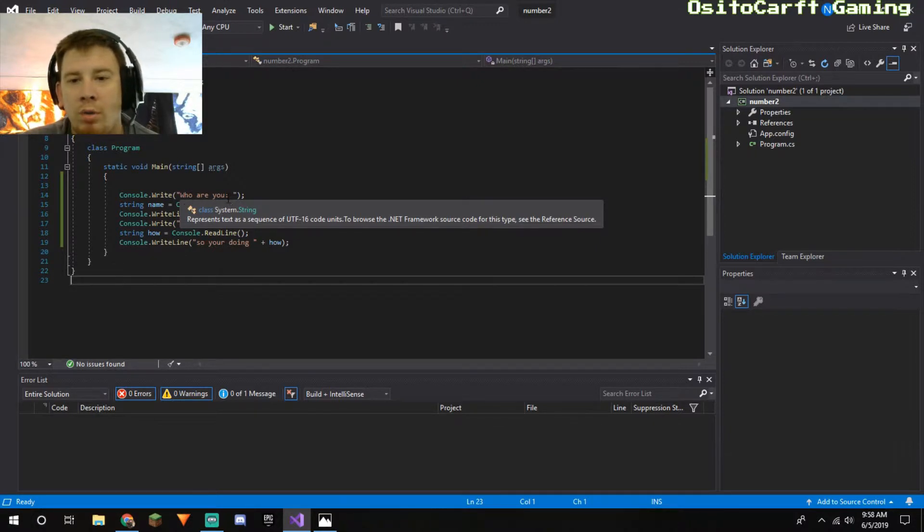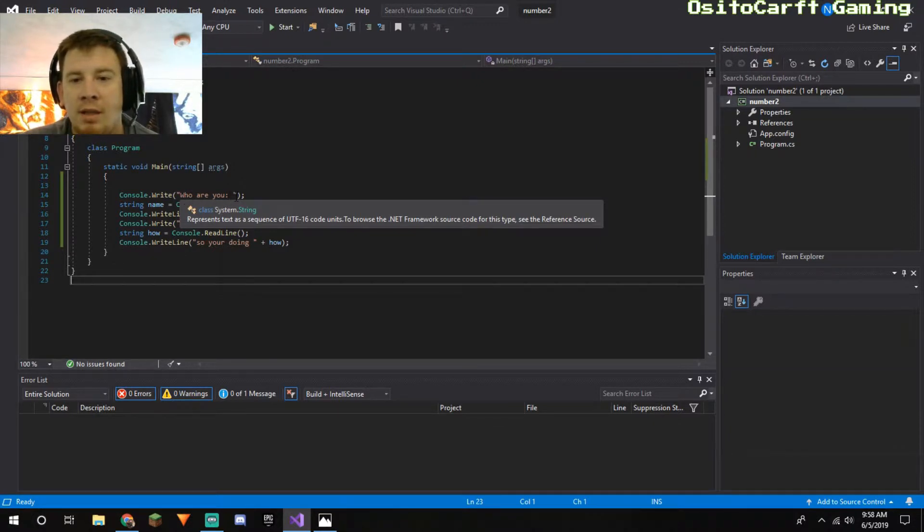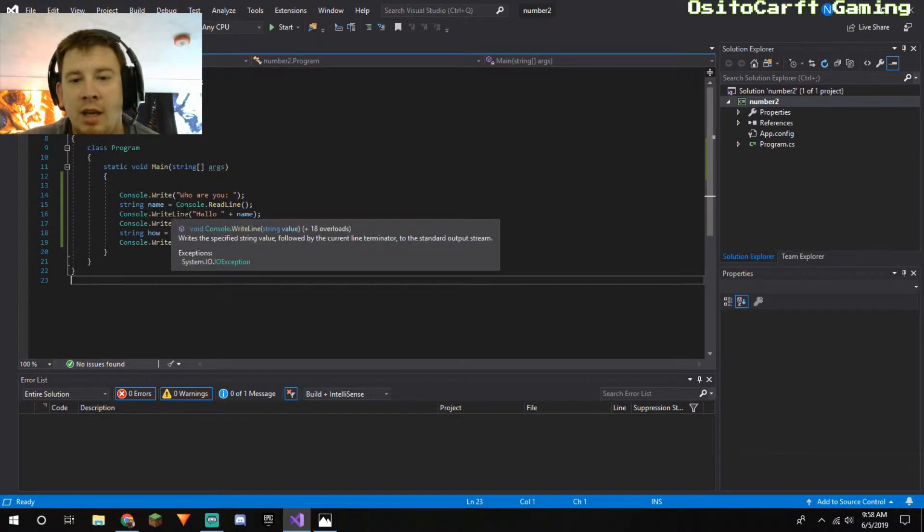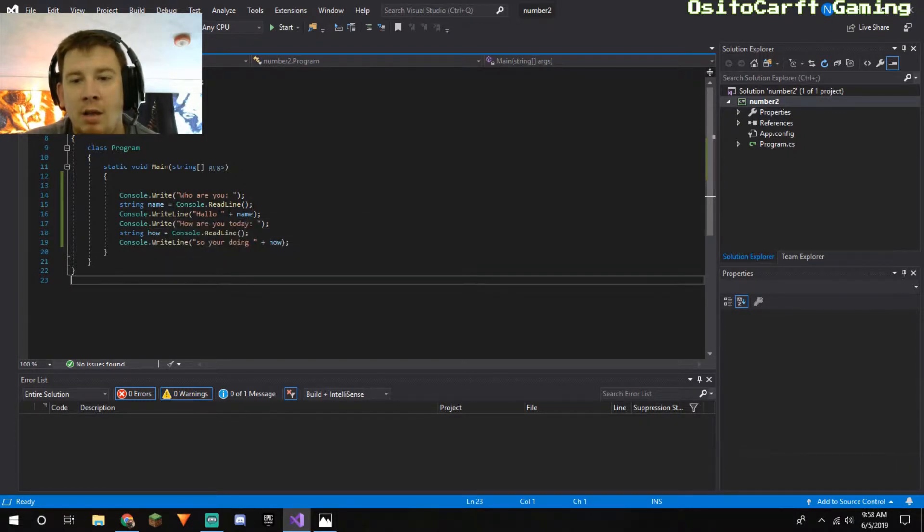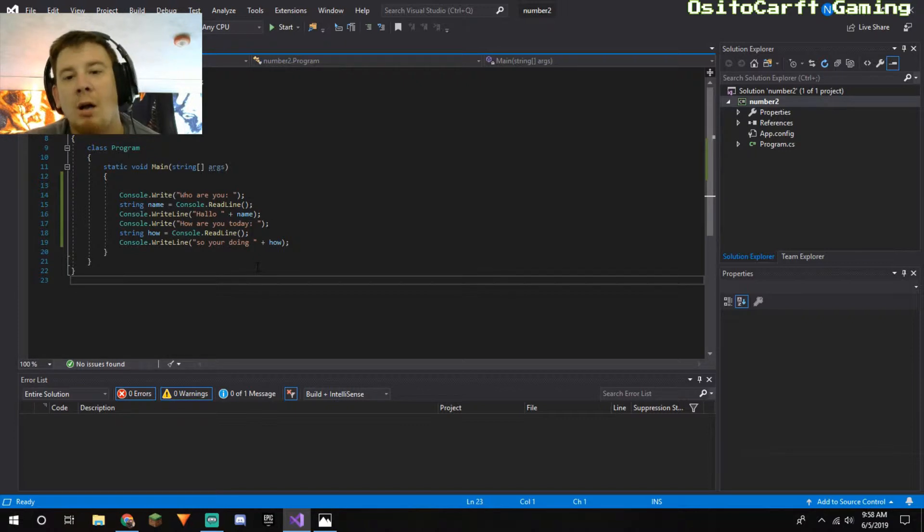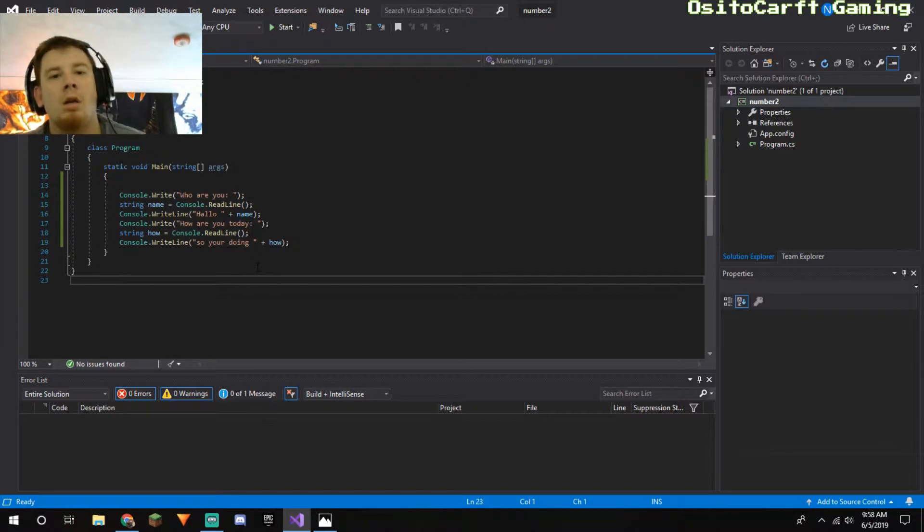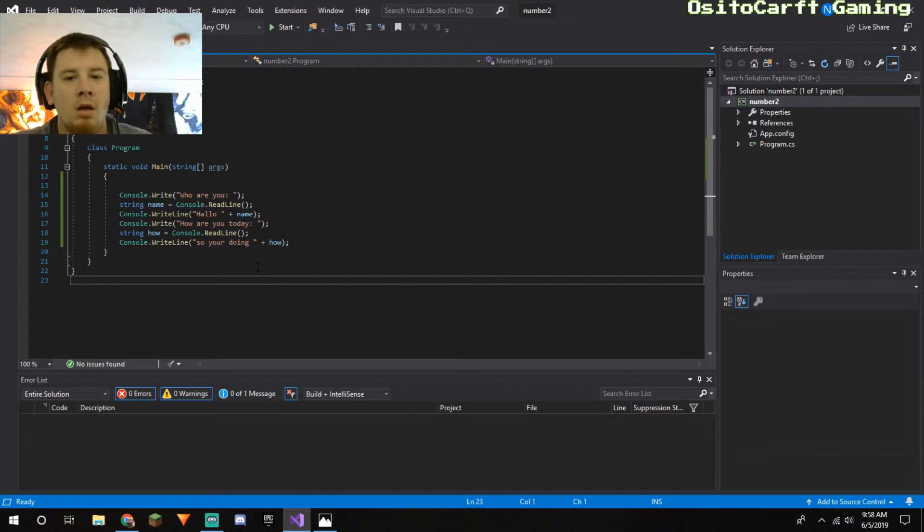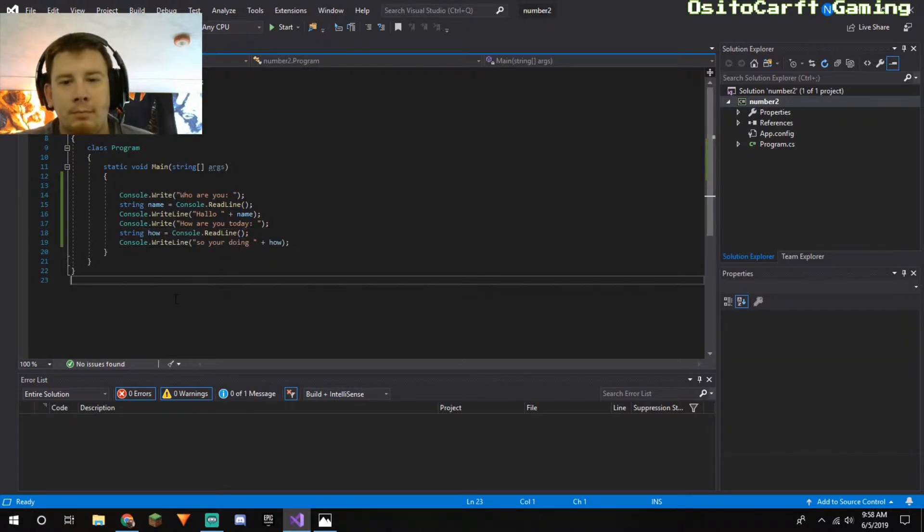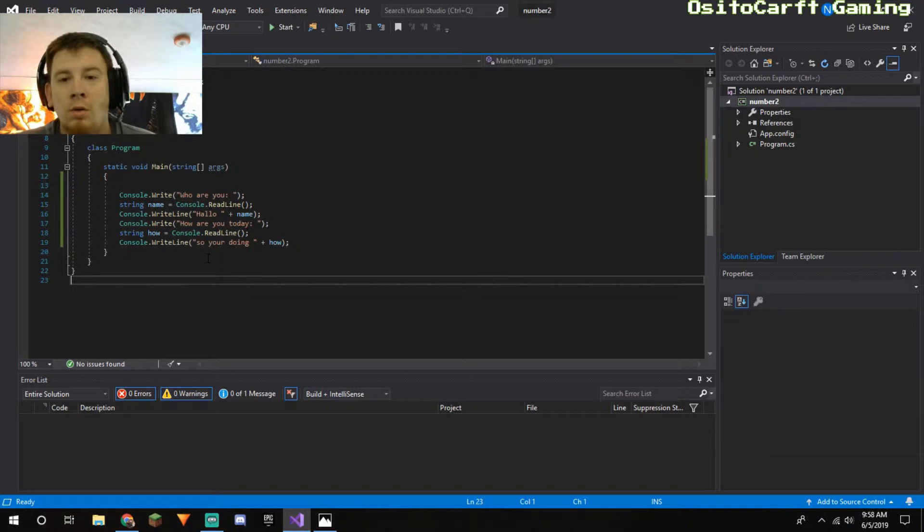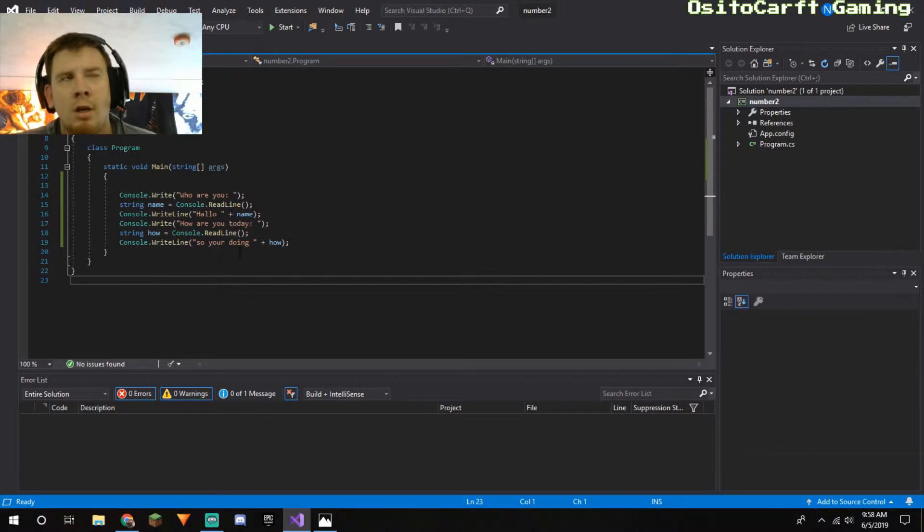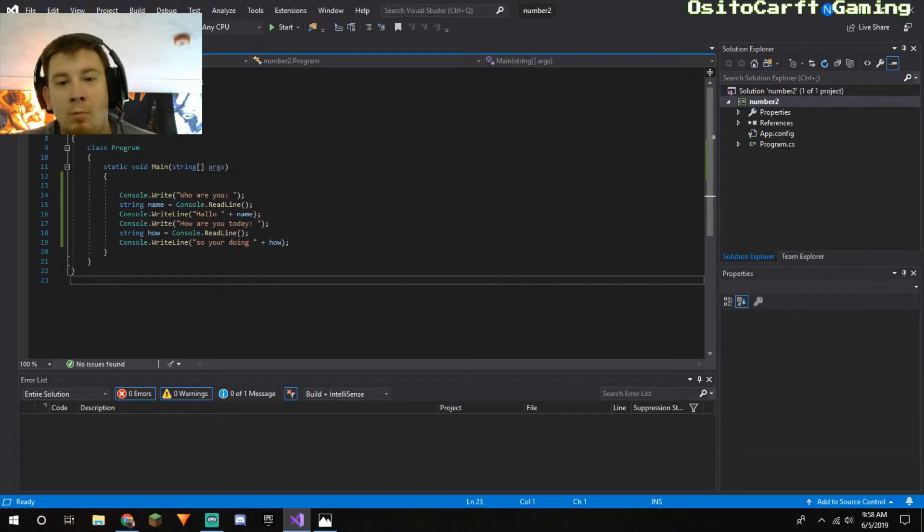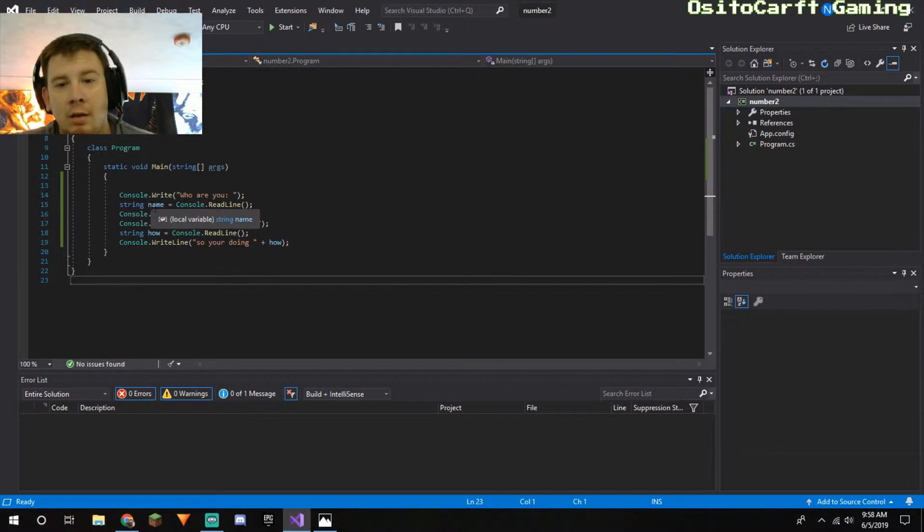Which basically does what it says. So console.write, meaning it will write this on a console window: 'Who are you?' with the dots and a space. And then if you look down here, string name equals console.readline with an empty here. That's waiting for user input.